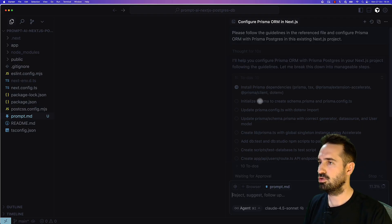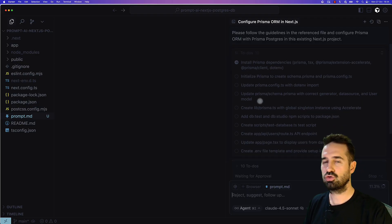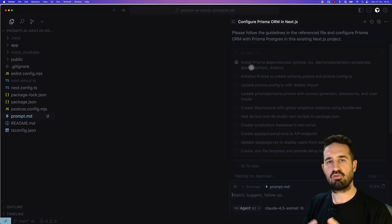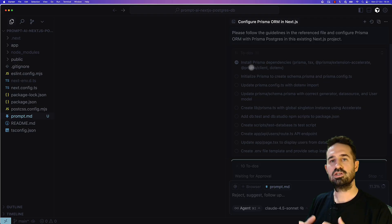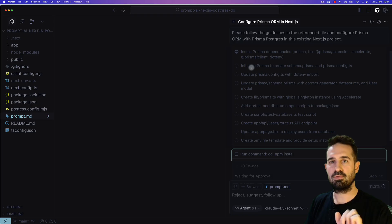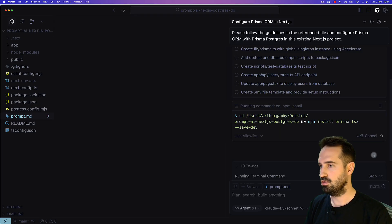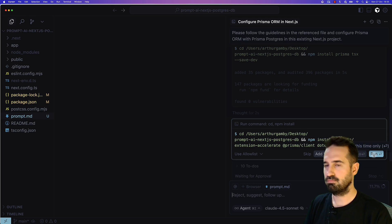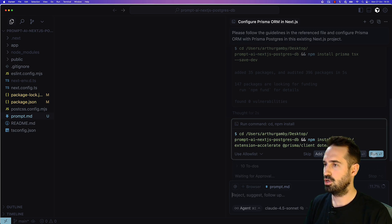On the right, you can see there is a to-do list. This is coming from the prompt.md file. We will just have to click run on a couple of commands. You can see on the left there is a package addition, a couple of packages installed.